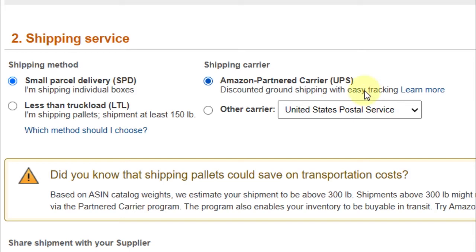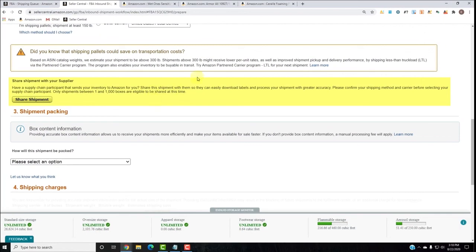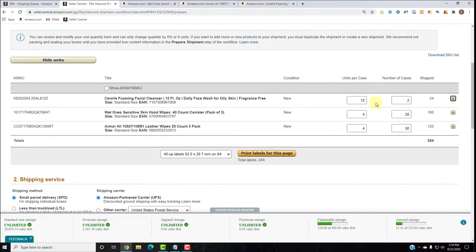Here's Supply Chain Participation. If you have a supplier handling the products who knows you're an Amazon seller, you can have the supplier send directly to Amazon Fulfillment Centers. You join the Supplier Connect program and share the shipment with the supplier. They would know it's 12 units per case and 2 cases of CeraVe, 4 units per case and 25 cases of Wet Ones, and 4 units per case and 30 cases of Armor All.